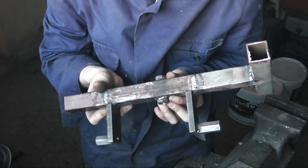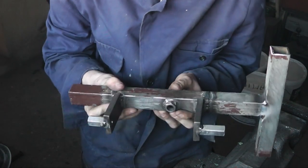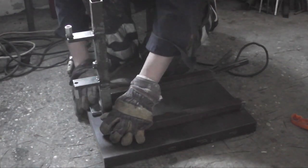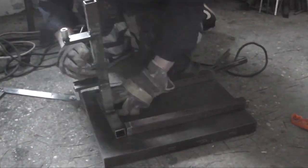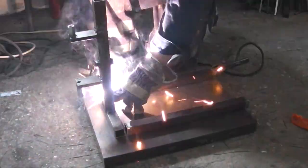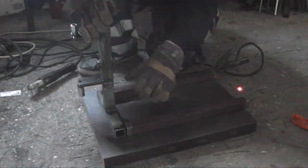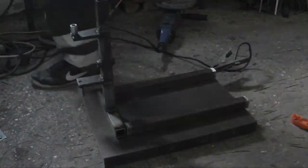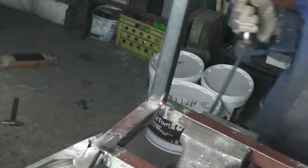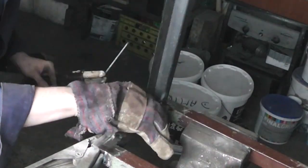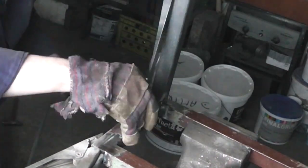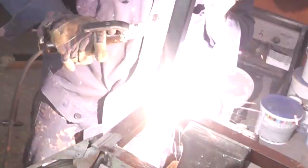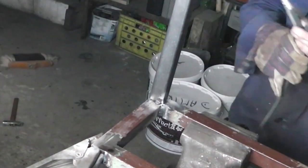Next I welded another piece to the bottom and went on to cut and weld more pieces that make up the frame. I didn't take too much footage of this as it's all pretty much the same. Just repeated cutting and welding of the square tubing.